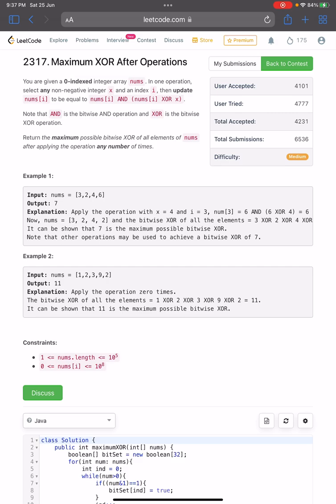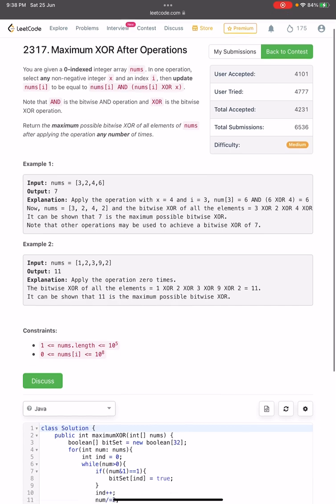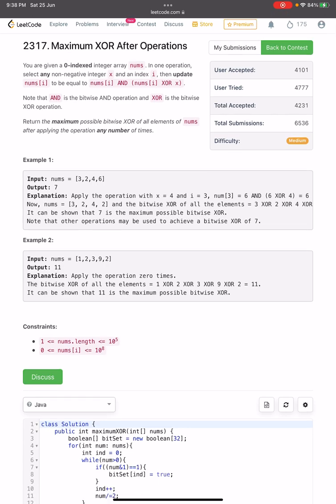The problem says: you are given a zero-indexed integer array nums. In one operation, select any non-negative integer x and an integer i, then update nums[i] to be equal to nums[i] AND (nums[i] XOR x). Note that AND is the bitwise AND operation and XOR is the bitwise XOR operation. Return the maximum possible bitwise XOR of all elements of nums after applying the operation any number of times.